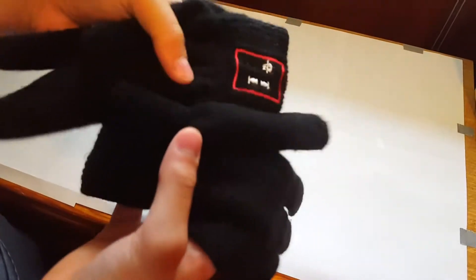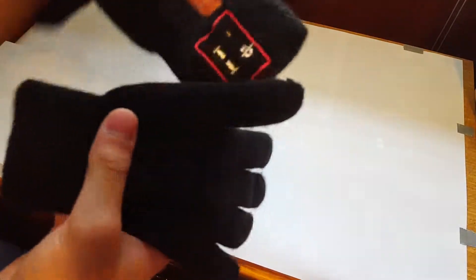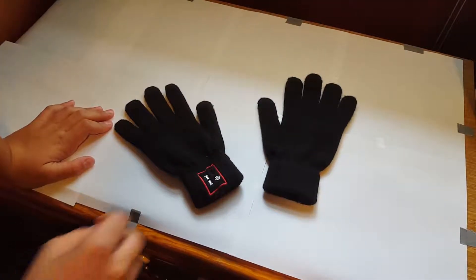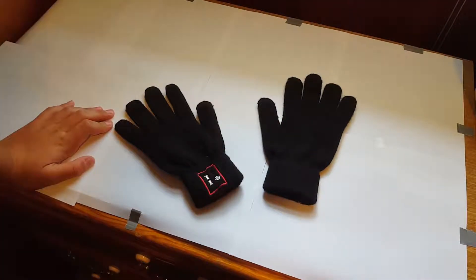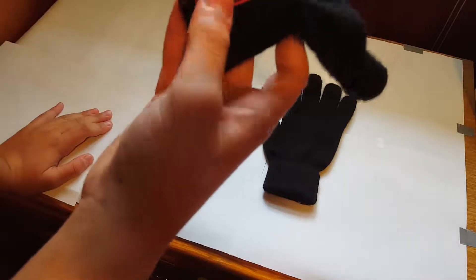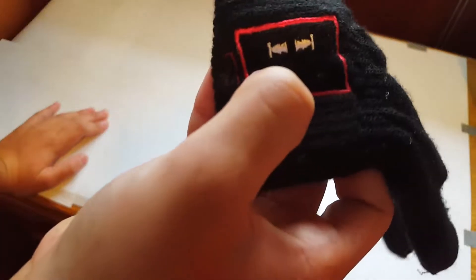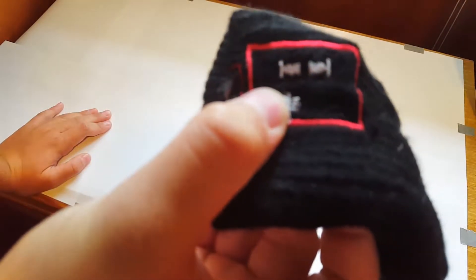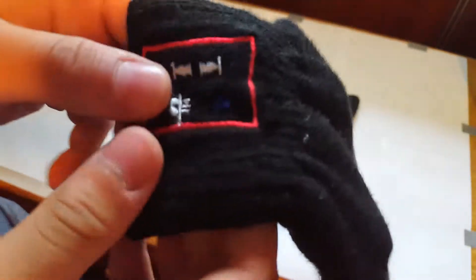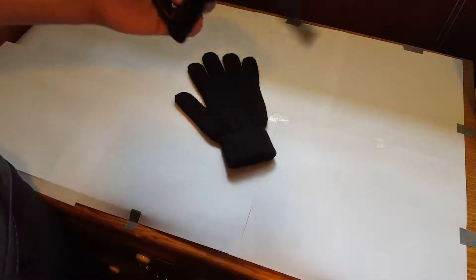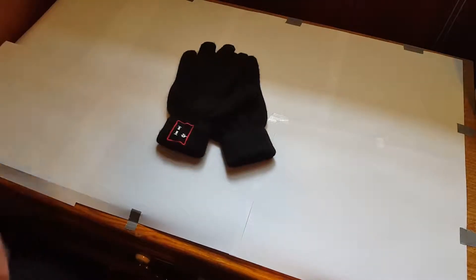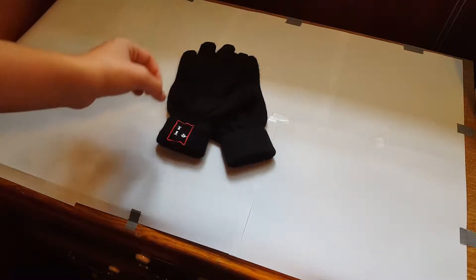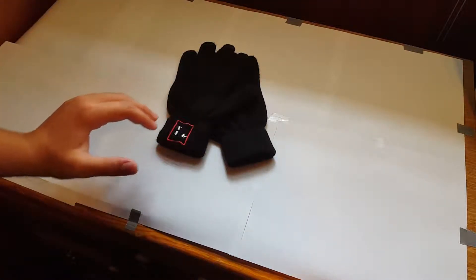You guys are probably wondering what the hell are these, what are these things? Well, as you guys can see, there is a little button. You hold it for three seconds and a little light turns on. Holy crap! Well, these things are possibly the coolest gloves you could buy on Amazon right now.